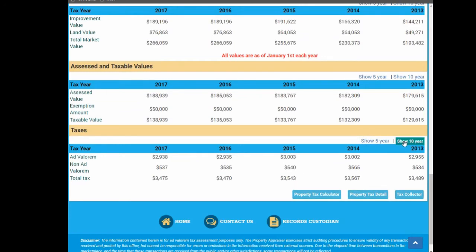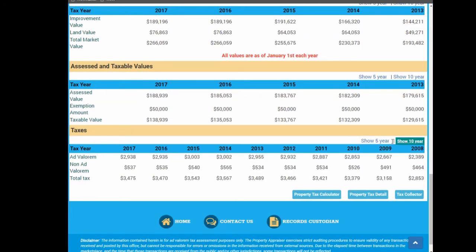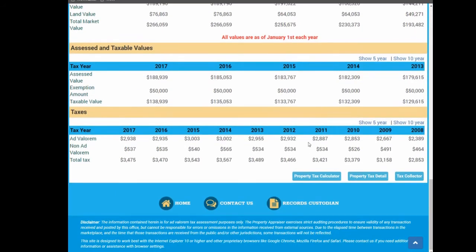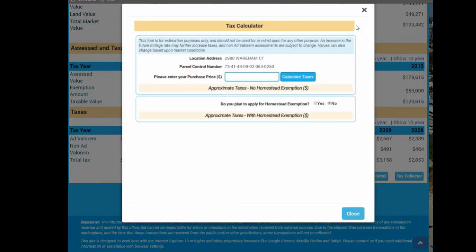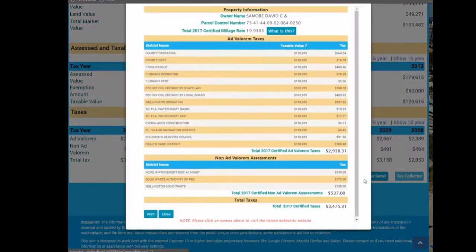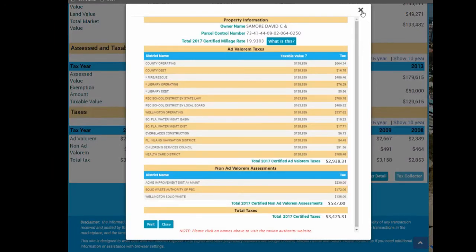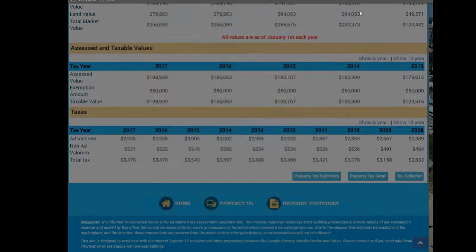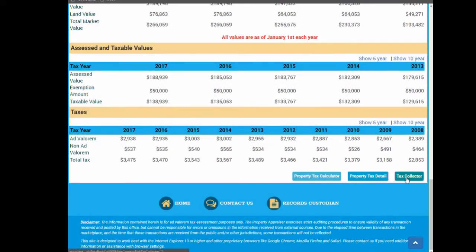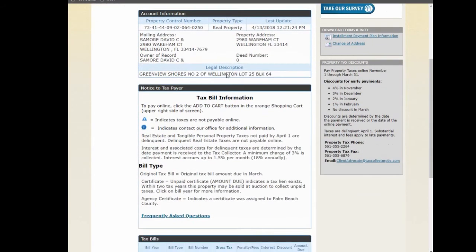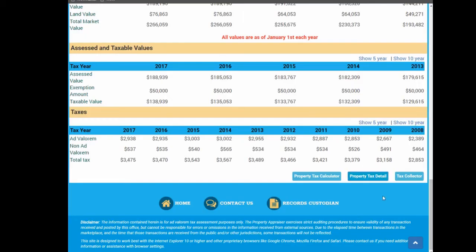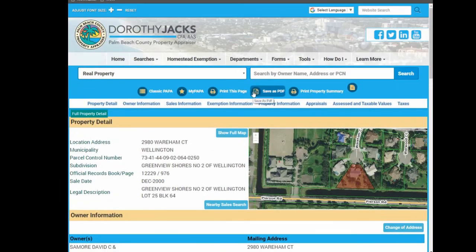All of these categories display current year and up to a 10-year history. At the bottom of the property detail record is a property tax calculator, property tax detail showing ad valorem and non-ad valorem taxes, and a link to the tax collector's website for an account detail of that particular property. To return to the top of the webpage, click on the arrow facing up in the right-hand corner of the screen.